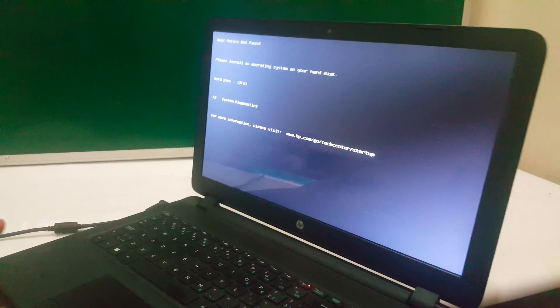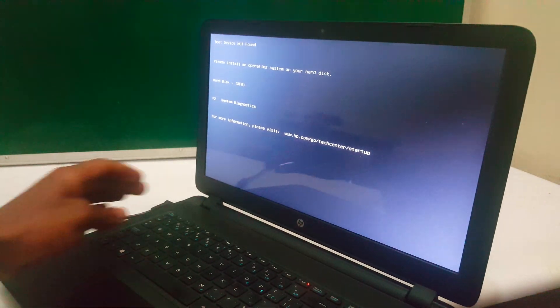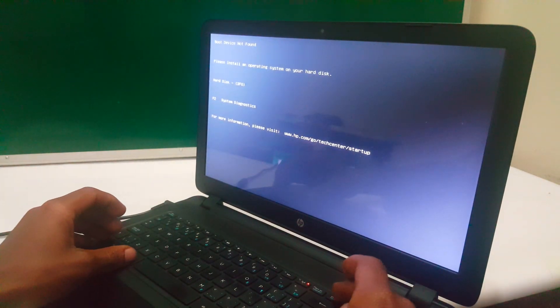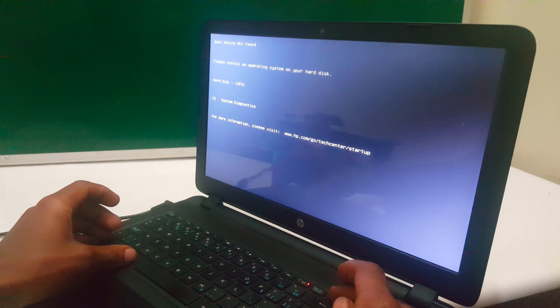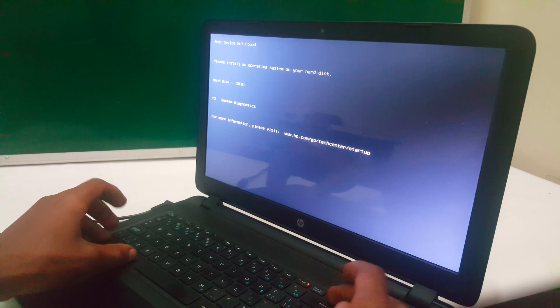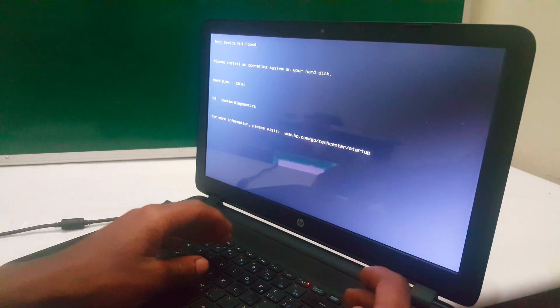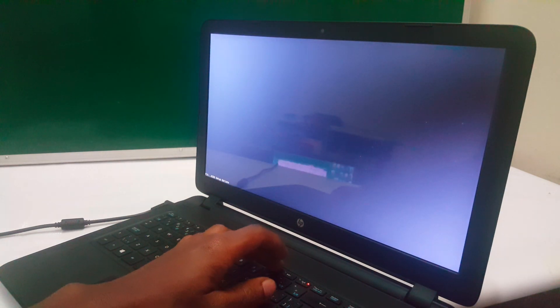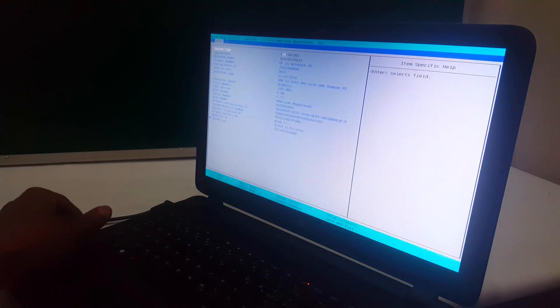You can either switch off the laptop, or I'm going to click Ctrl+Alt+Delete to restart. Then I'll go ahead and click F10 so that we go to the BIOS.